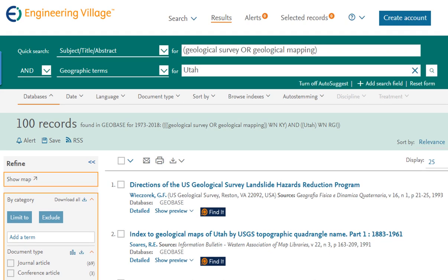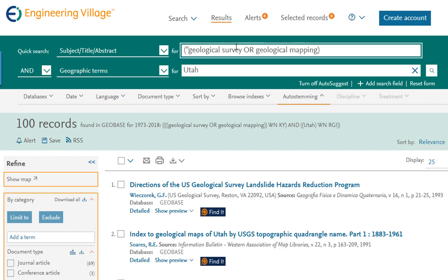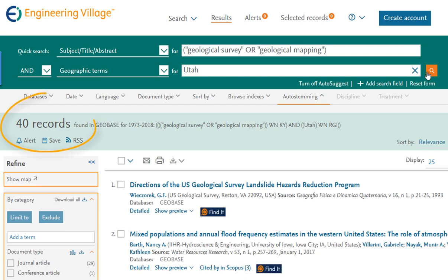Searching with different search methods will inherently yield some degree of variance. However, the answer is a little more complicated than that. When using the quick search method, our search inputs are recognized as keywords, and any space between the words — such as the space between Geological and Mapping or Geological and Survey — the database will automatically input an AND operator behind the scenes. To negate this effect, we may use specific phrase searching by adding quotation marks around each pair of words. Doing so brings us much closer to our previous search results using the Thesaurus.